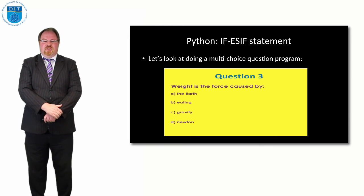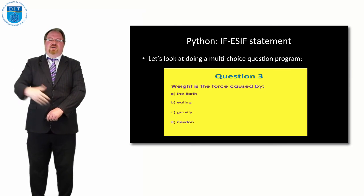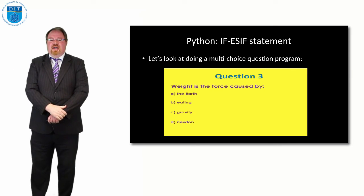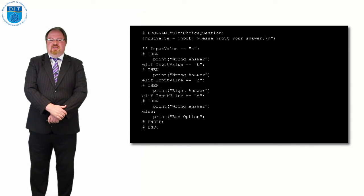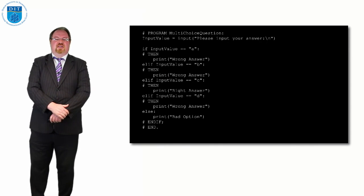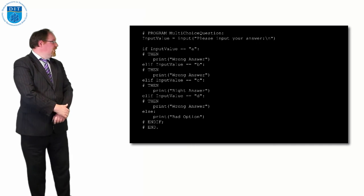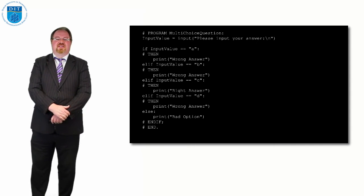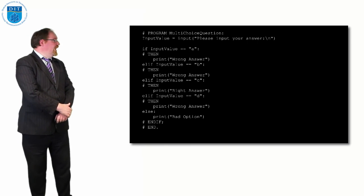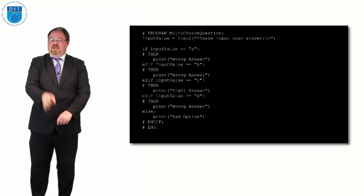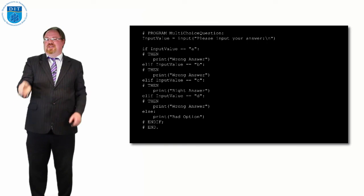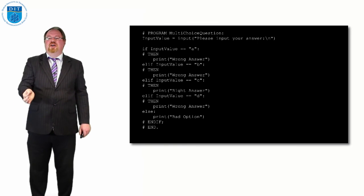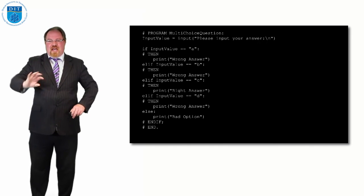We looked at this in pseudocode. If we had a multiple choice question and we knew that the correct answer was c, while a, b, and d are wrong. How we do this in Python is: program multiple choice question, get the user to input a value. If the value is a, then print wrong answer. Elif it's b, print wrong answer. Elif it's c, then print right answer. Elif it's d, print wrong answer. Now we have to capture if they type in anything else as well. What if they type in e or f or g or 27 or hello my name is Bob?